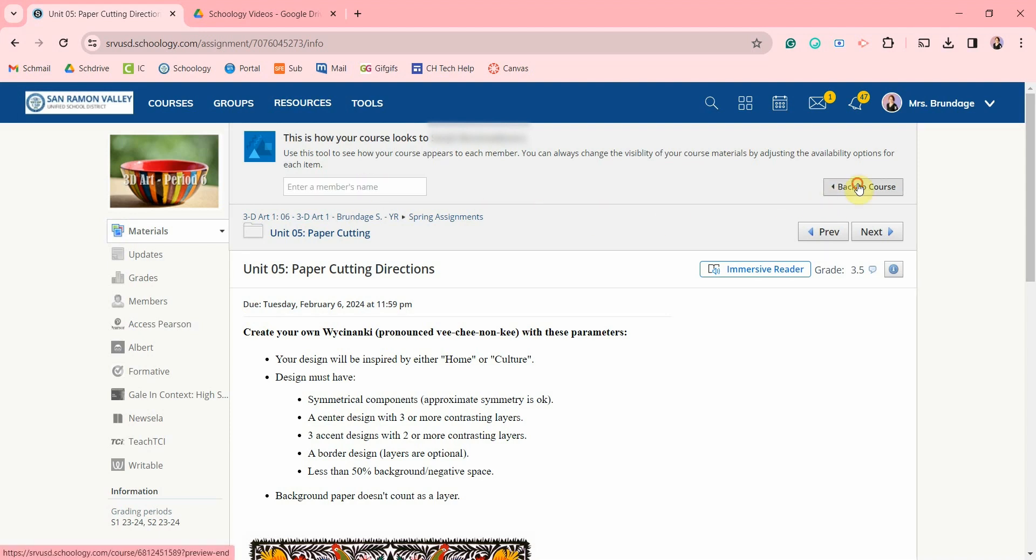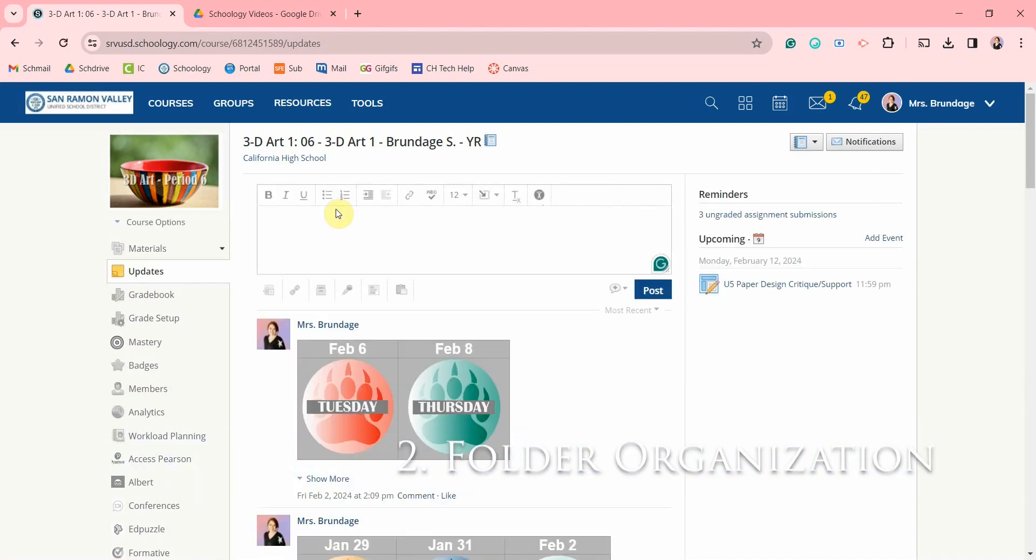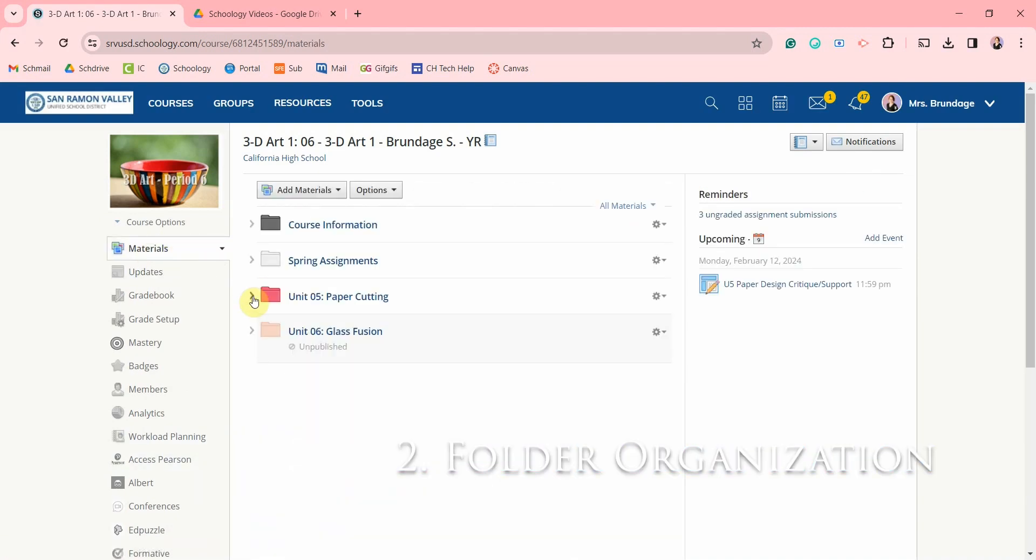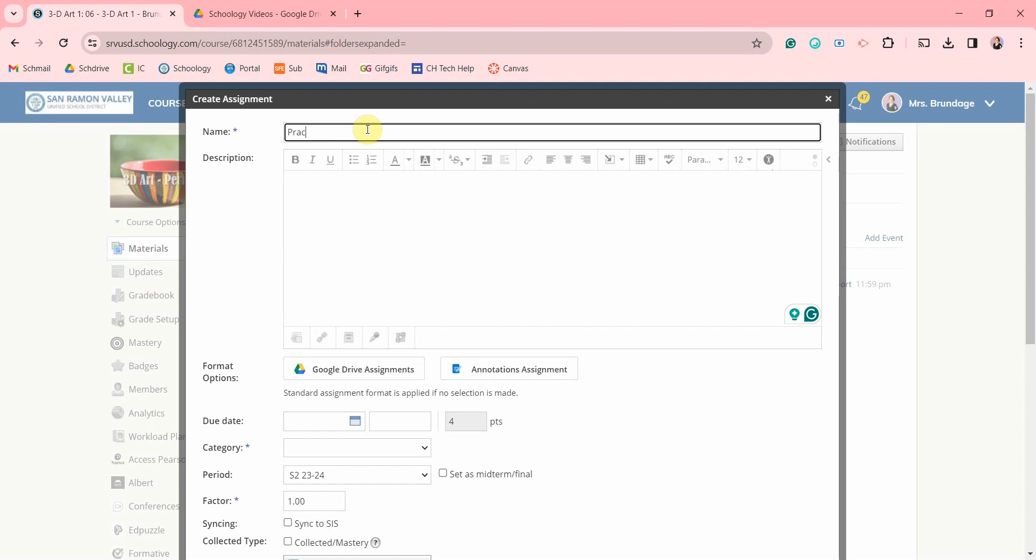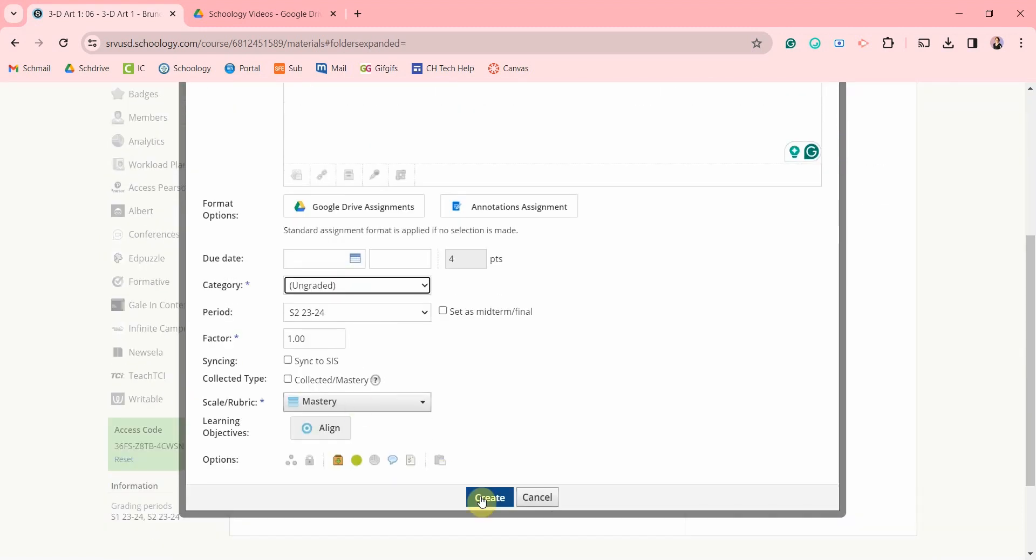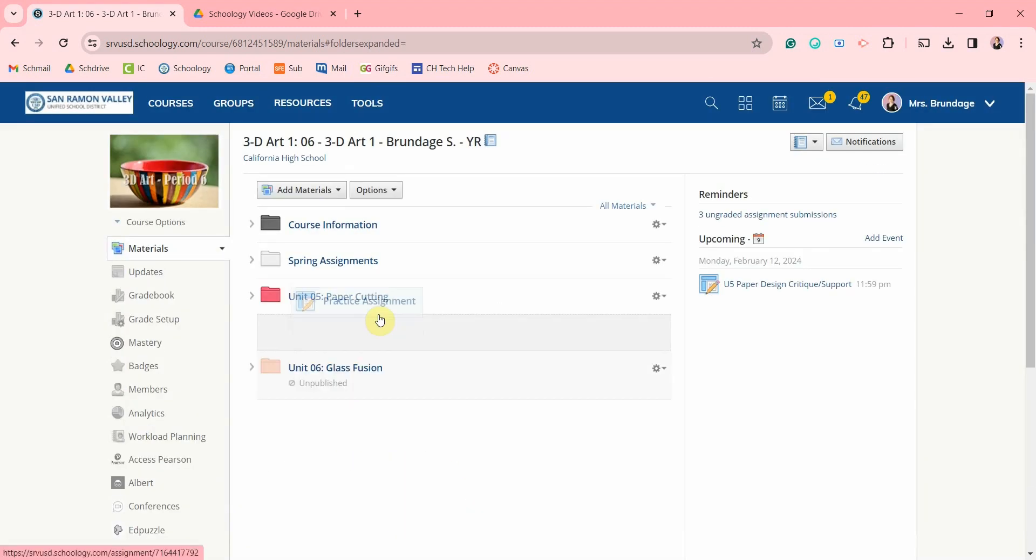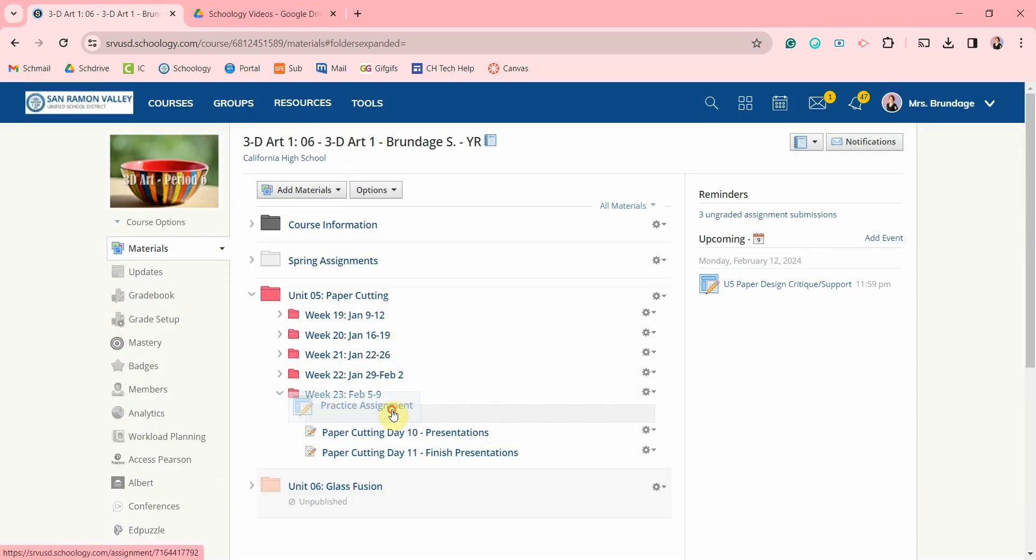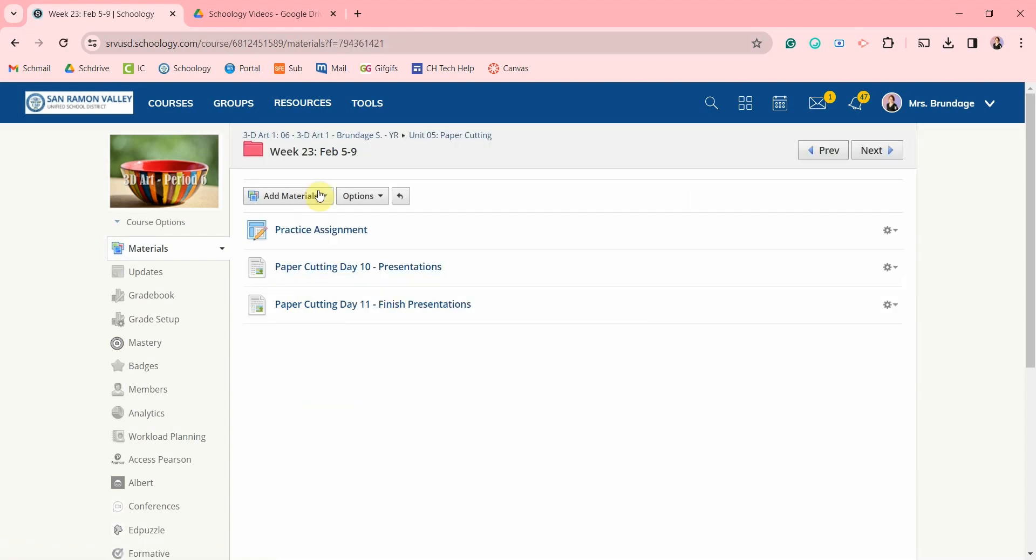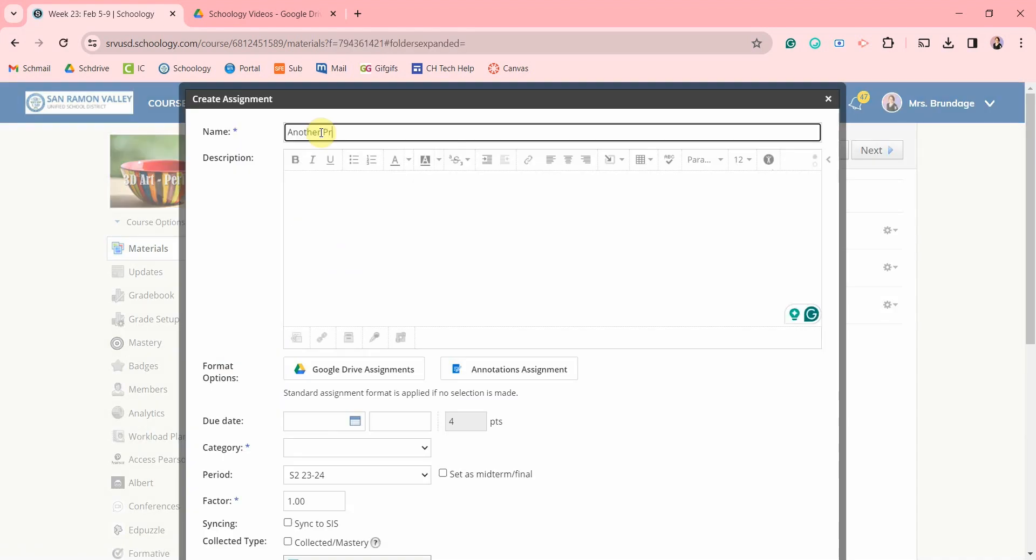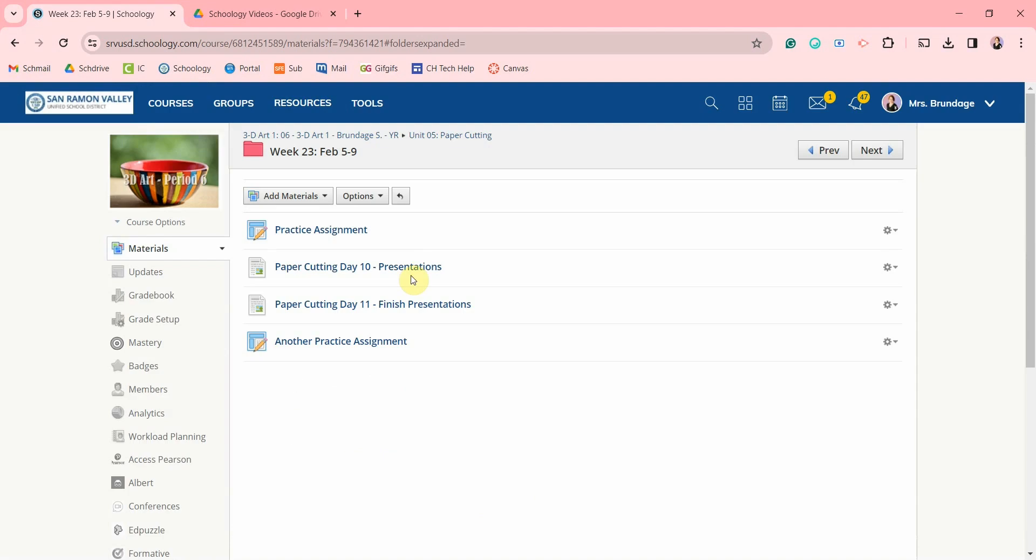You can head back to your view of the course by clicking here. For the organization of your materials, if you use a lot of folders as I do, instead of adding material here and then trying to move it into the correct folder, click into that folder first and then come up here to add new items and Schoology will nest it in the correct folder for you.